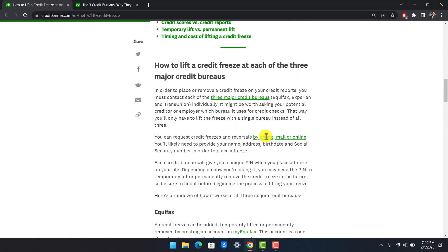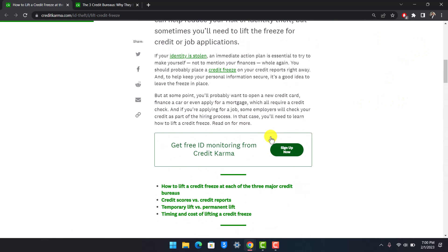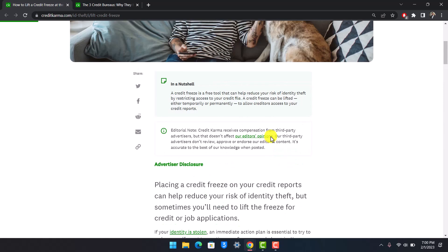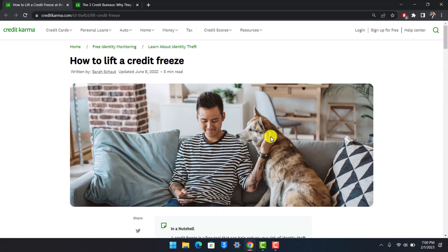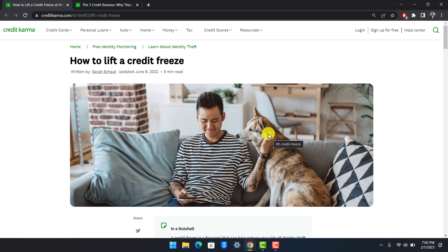These were some of the ways you can unfreeze your credit on Credit Karma. I hope this video was helpful, and if it did help you, make sure to leave a like and subscribe to our channel. If you have any more questions, feel free to leave them down below. Thank you very much for watching and see you in the next video.